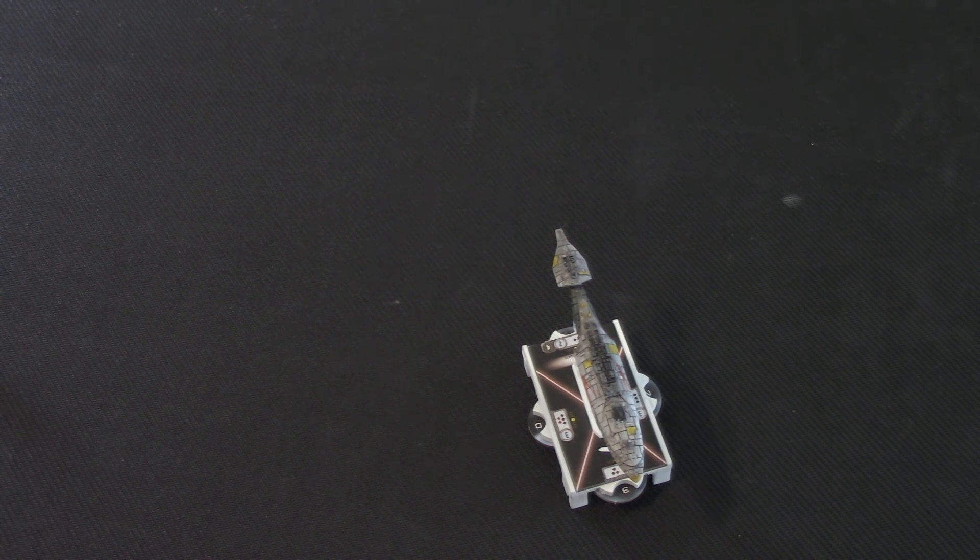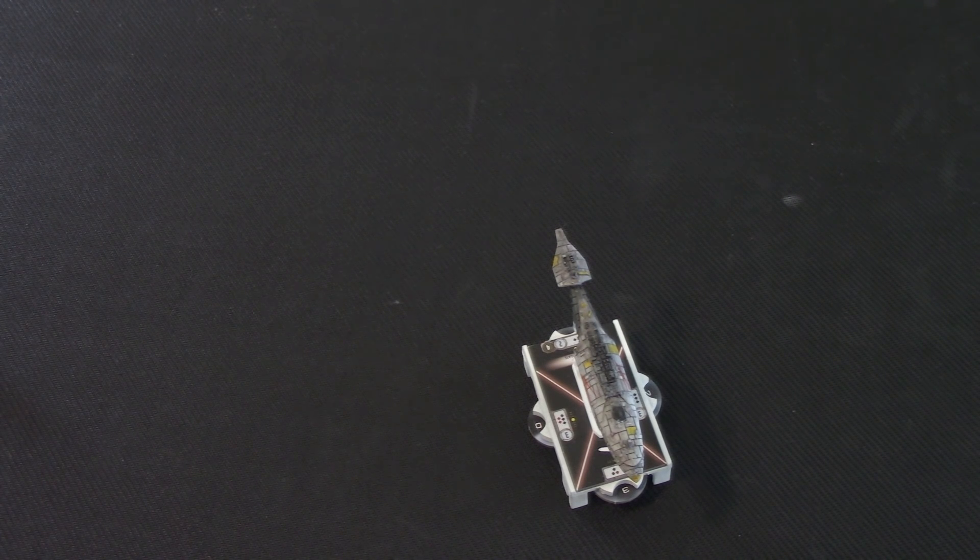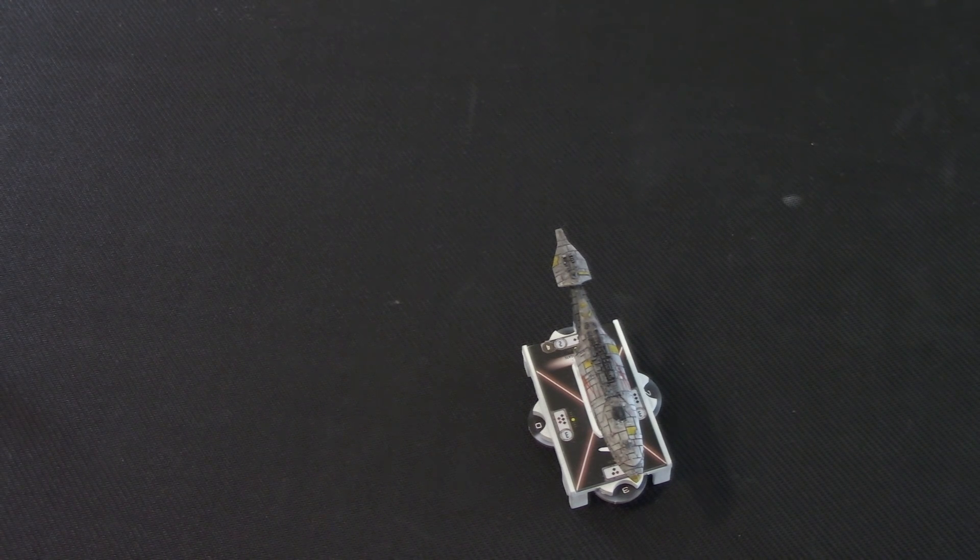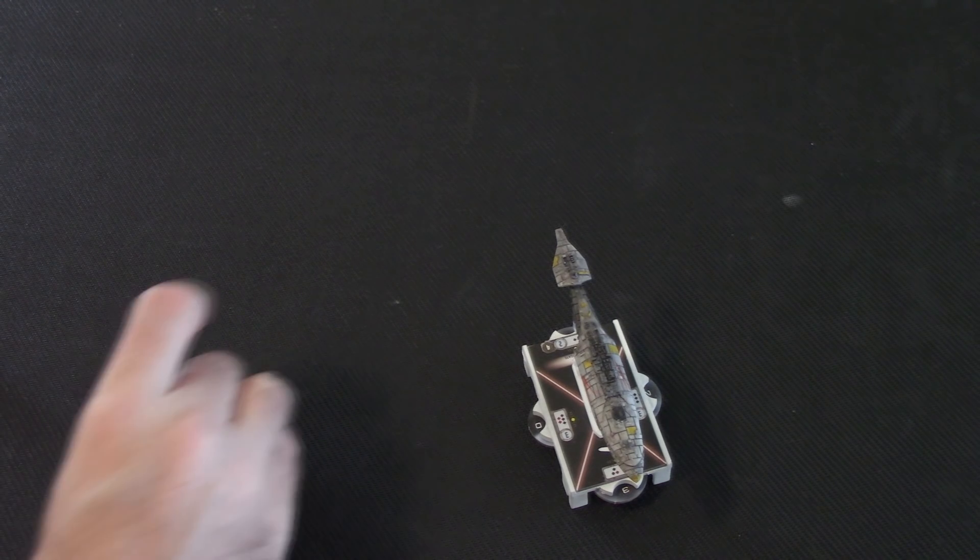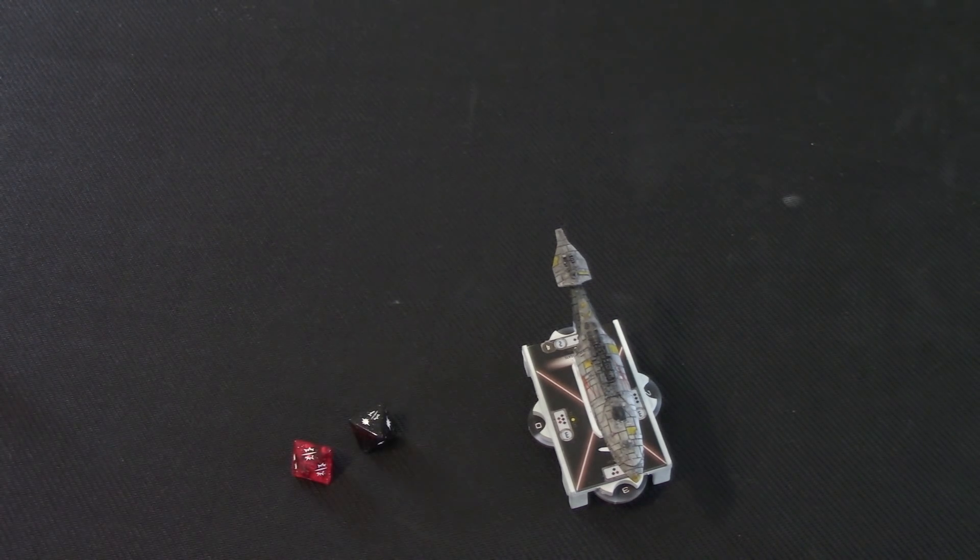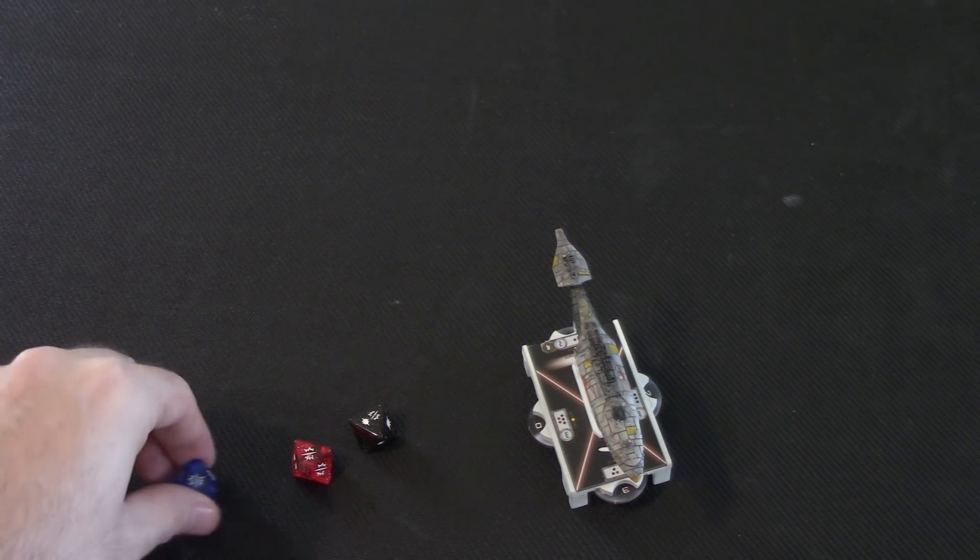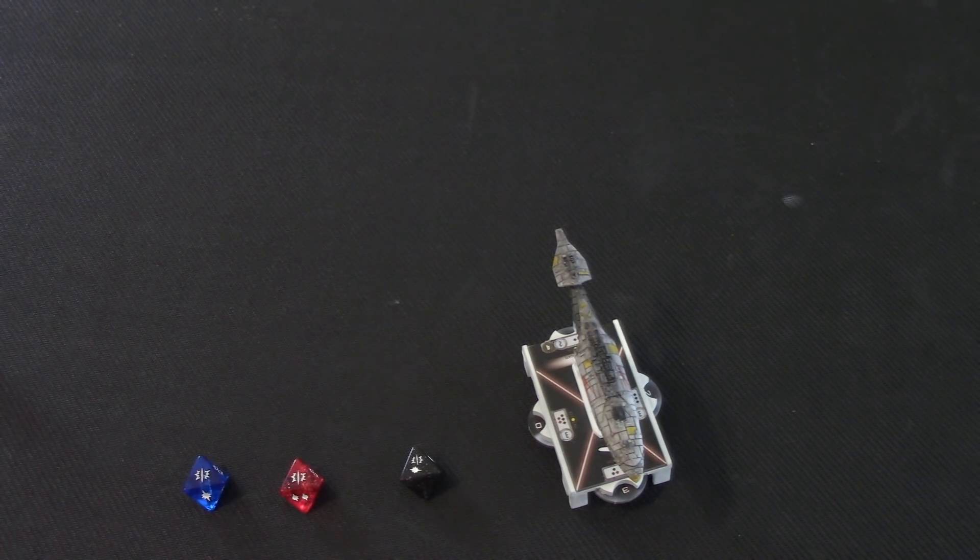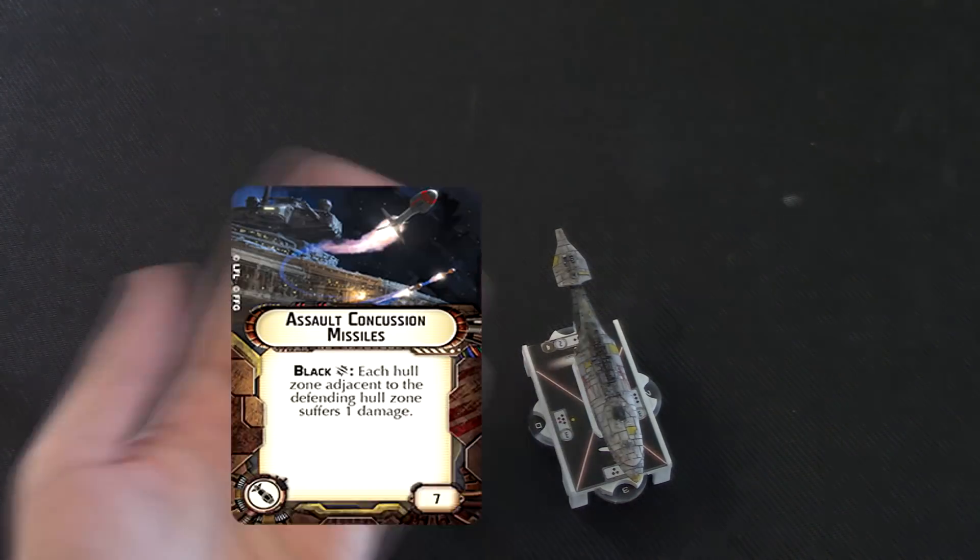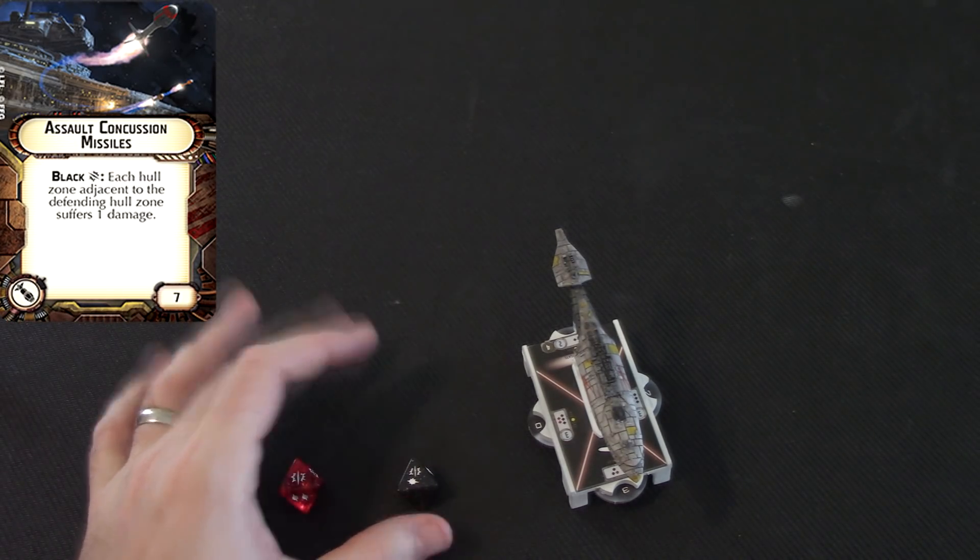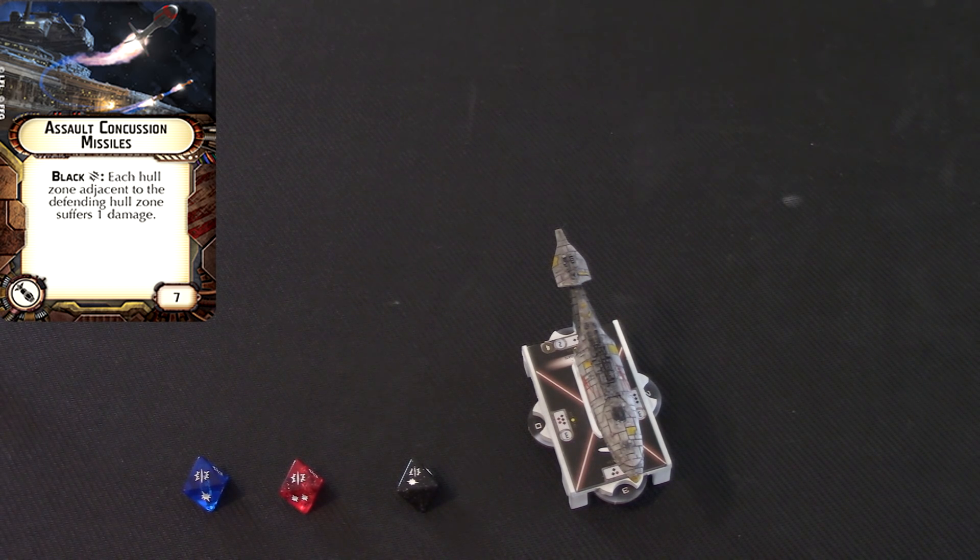Now, I want to talk about some upgrade cards. I want to talk about some of the upgrade cards will have a critical effect on them. But, a lot of the upgrade cards that deal with critical effects require a specific color. Now, you remember I talked about black, red, and blue crits being slightly different. This applies to upgrade cards. So, I want to draw your attention to the Assault Concussion Missiles. Assault Concussion Missiles say a black crit. And then each hull zone adjacent suffers an additional damage.